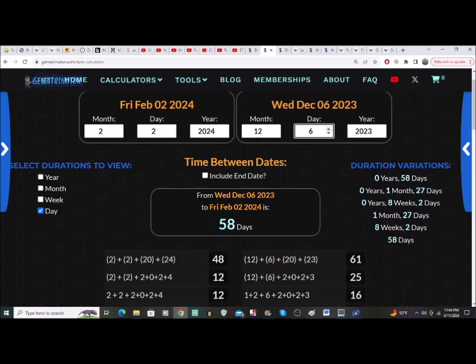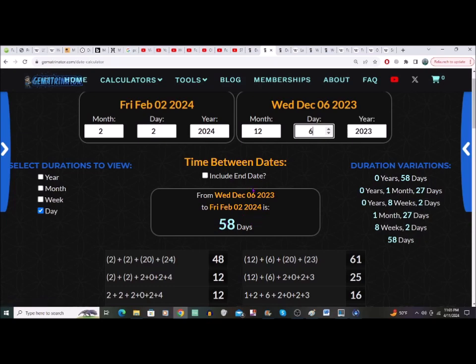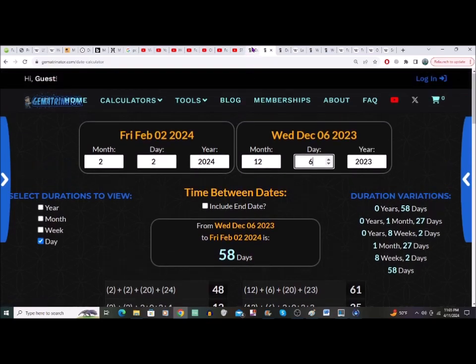58 days the other way gives us December 6th — 12/6 — which is kind of interesting with the one-two-six there. I haven't really got anything off the top of my head for December 6th, but anyway that was 58 days the other way from Easter.